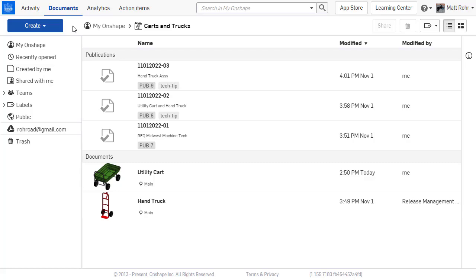Publications allow you to share only specific document tabs and even tabs from multiple documents. This workflow replaces the need to export copies of files and provides the benefit of up-to-date information using Onshape's integrated sharing capabilities.